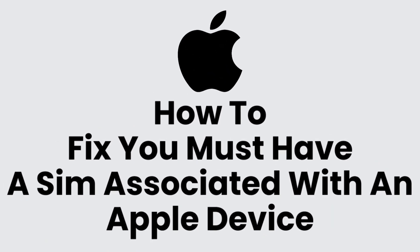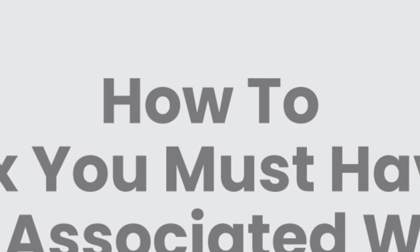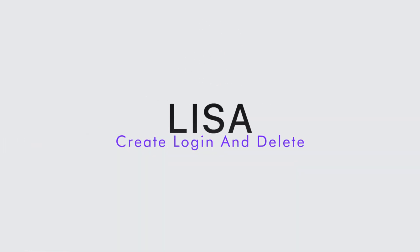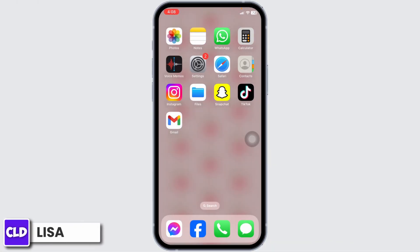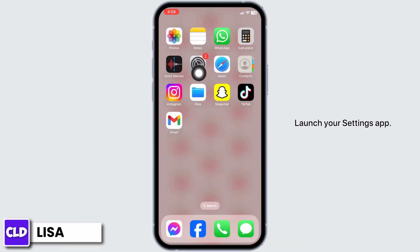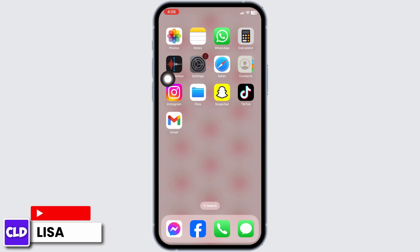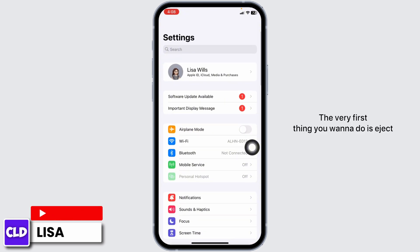How to fix 'You must have a SIM card associated with an Apple device.' Hello everyone, this is Lisa from Create Login and Delete. Now let's get started. Launch your Settings app — the very first thing you want to do is eject your SIM card.